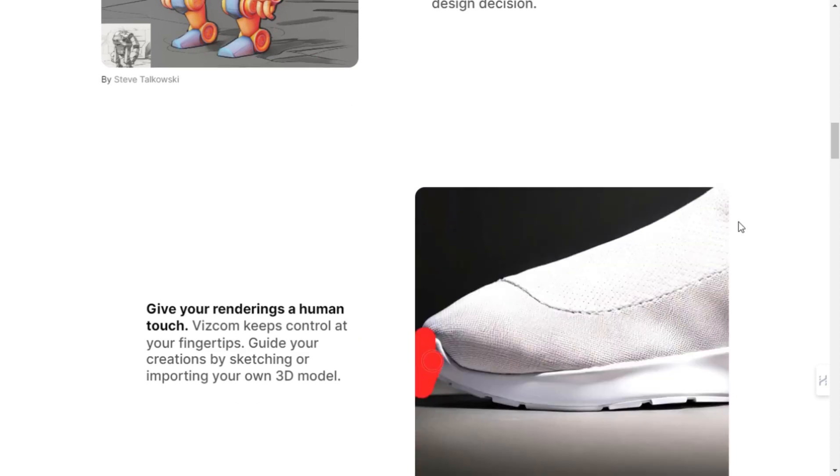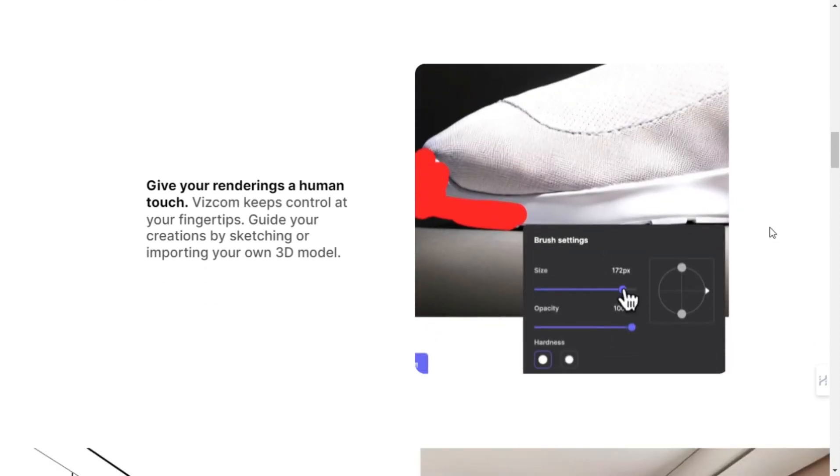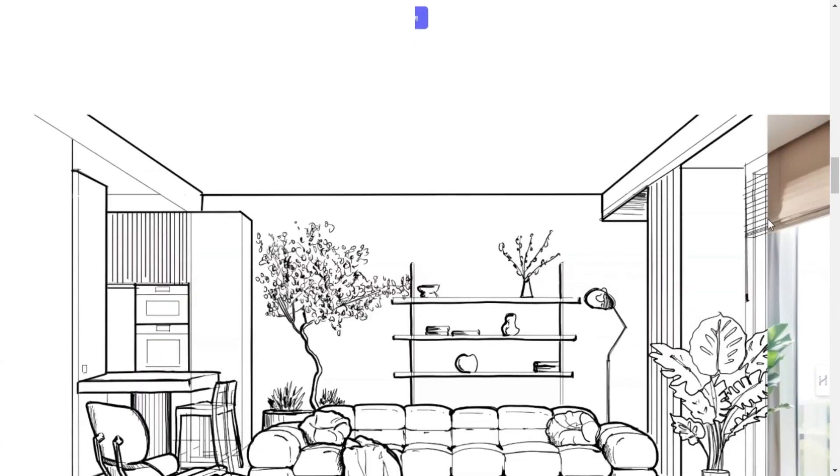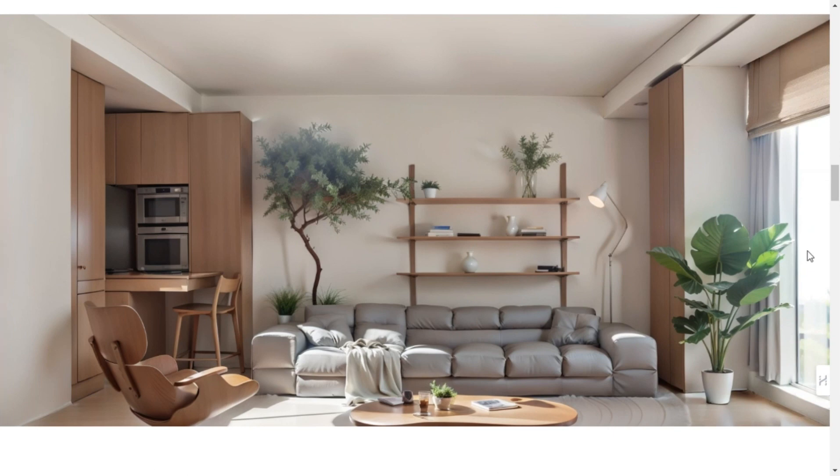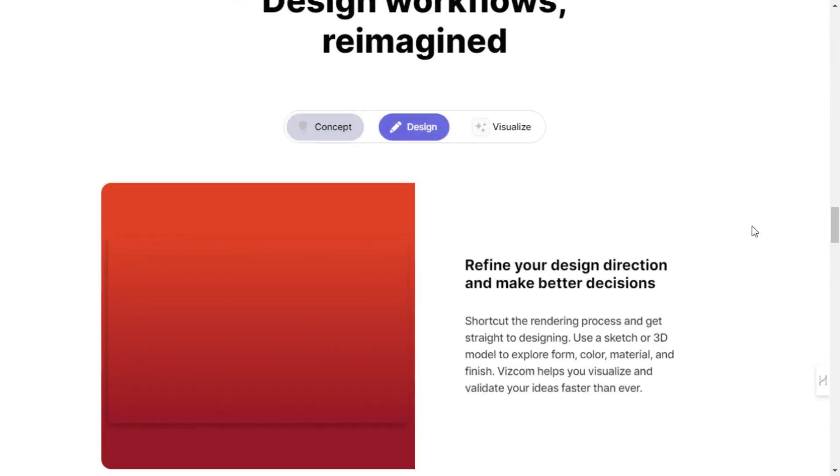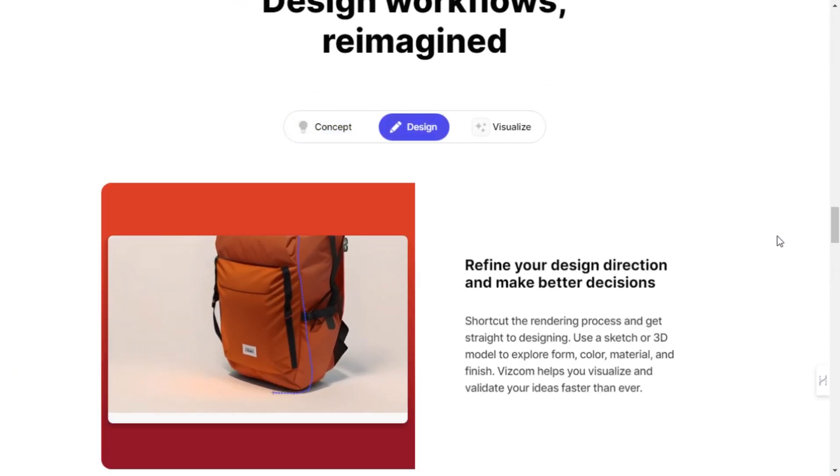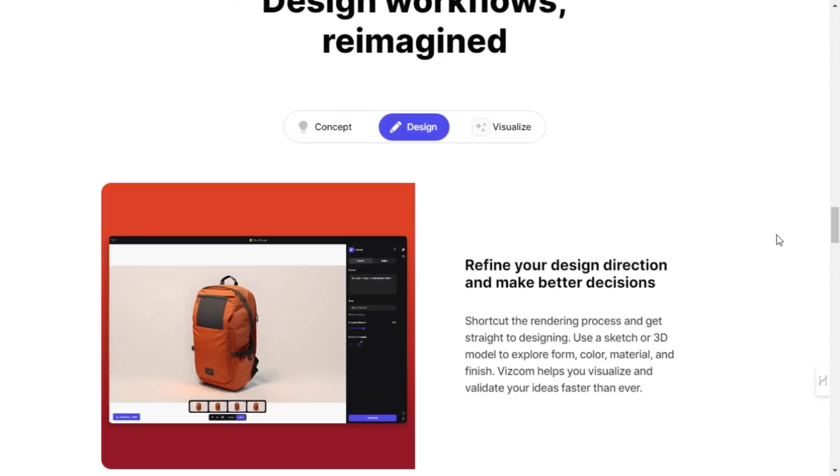Vizcom also offers a wealth of creative possibilities. You can explore infinite design variations, generate unique product combinations, and visually explore every option to make the best design decisions.